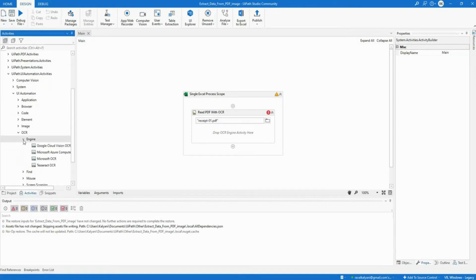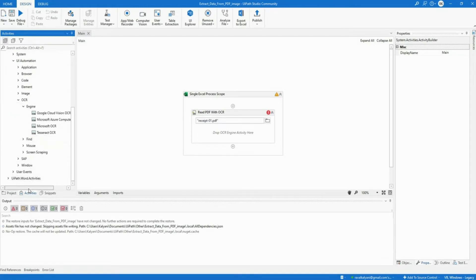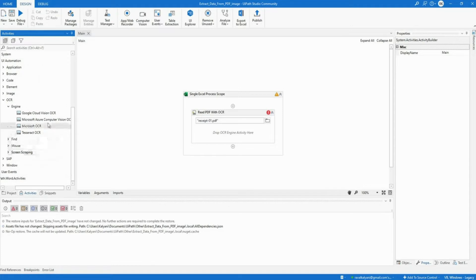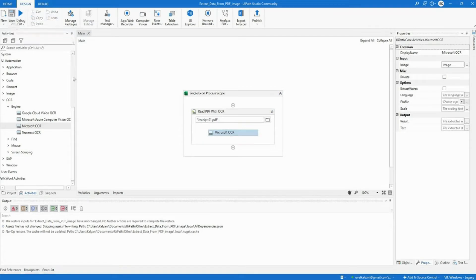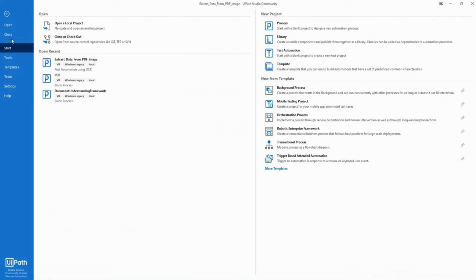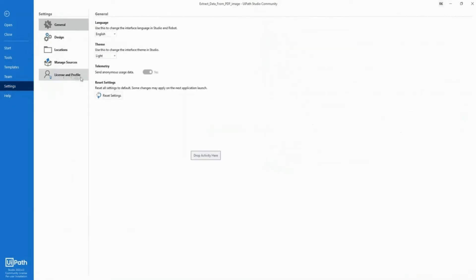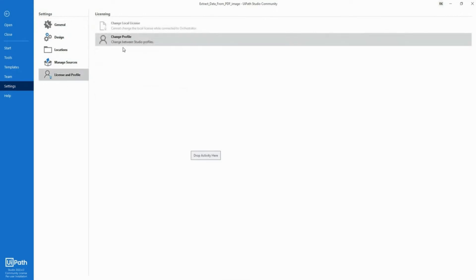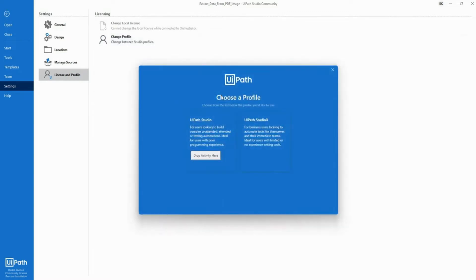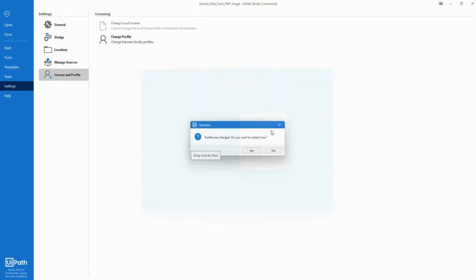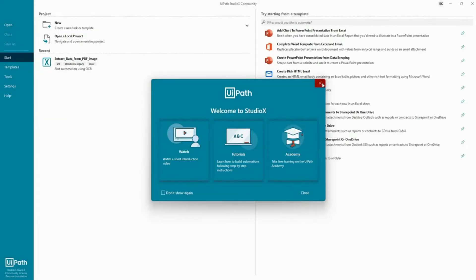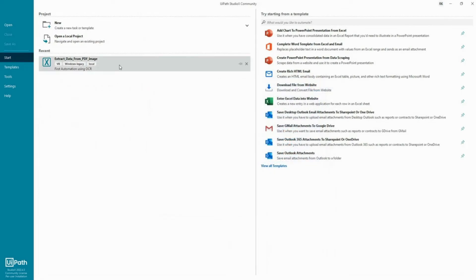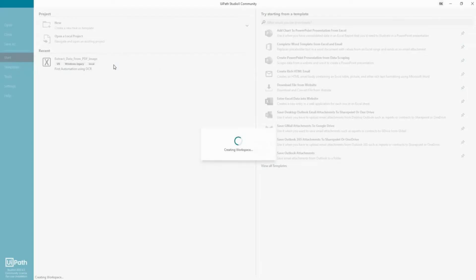And under the UiPath automation, you can see that there are multiple engines already given by default. I'm just going to pull Microsoft engine over here, save my code, and then I'm going to do exact same thing. Go to settings, go to license and profile, change between studio profiles, go to studio X and restart.